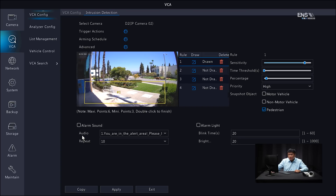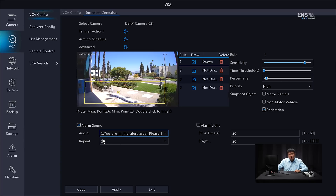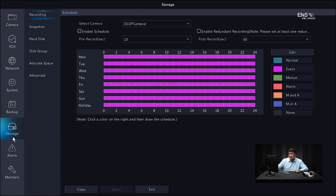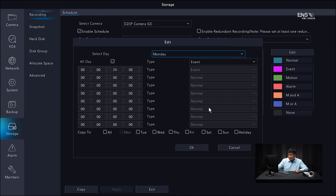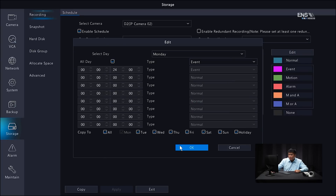For the snapshot object, select pedestrian since we're picking up people. Since it's an active deterrence model, click alarm sound, select the message — 'you are in the alert area, please leave' — repeat time at 10, and enable the alarm strobe light with the same blinking time and brightness. Click apply, then exit. Go to the storage menu, select the second camera, make sure the schedule is enabled, and set it to event. Click edit, select all days, select event as the type because analytics count as an event. Copy to all, click OK, and apply. Also set up a snapshot schedule the same way — select event, copy to all, click OK. Now all the schedule is colored for event recording. Apply, then exit.